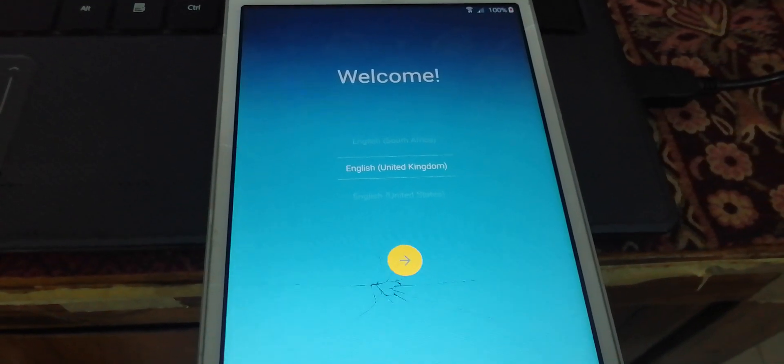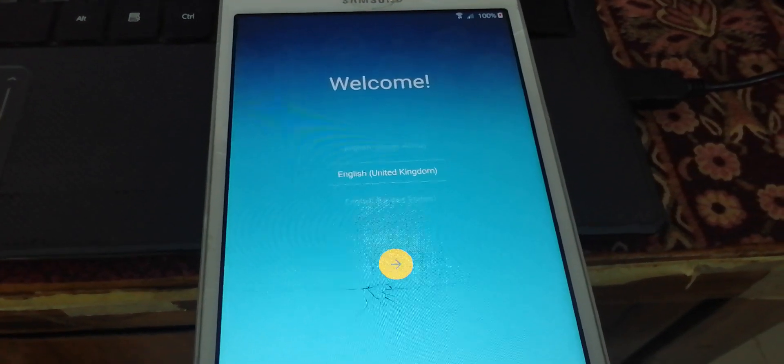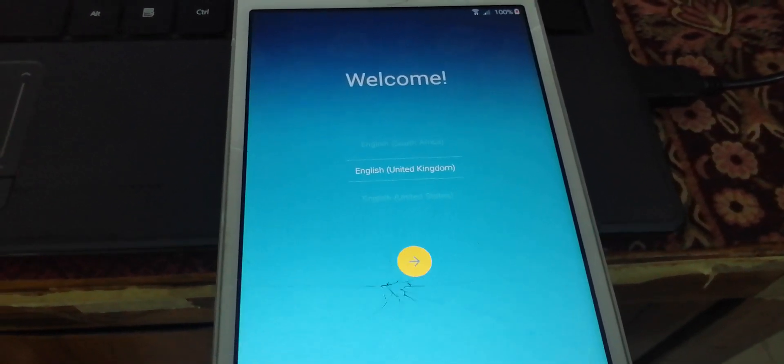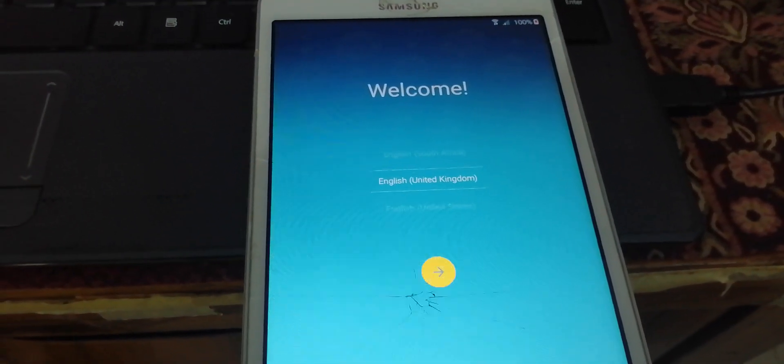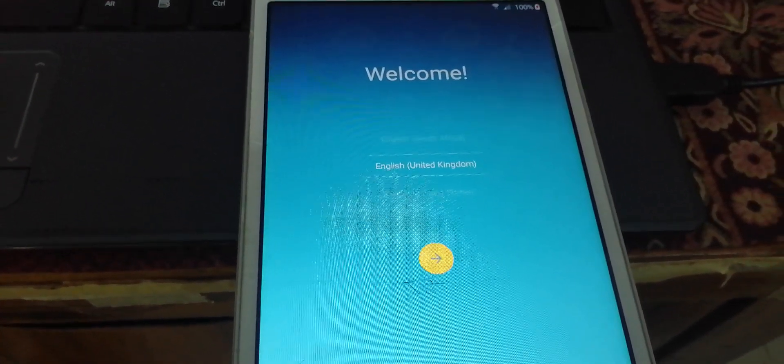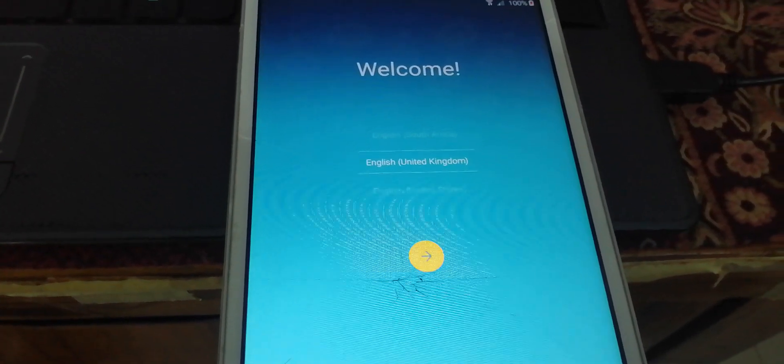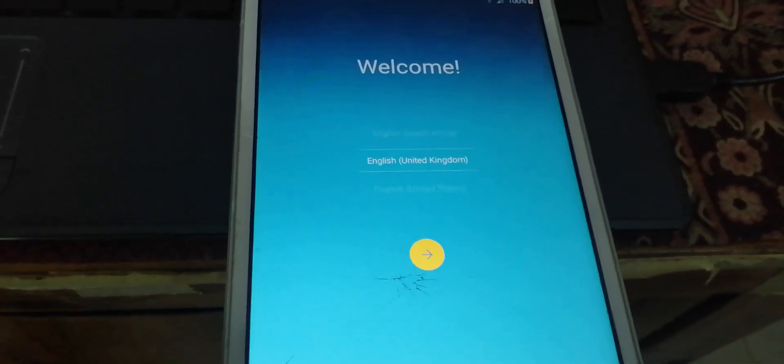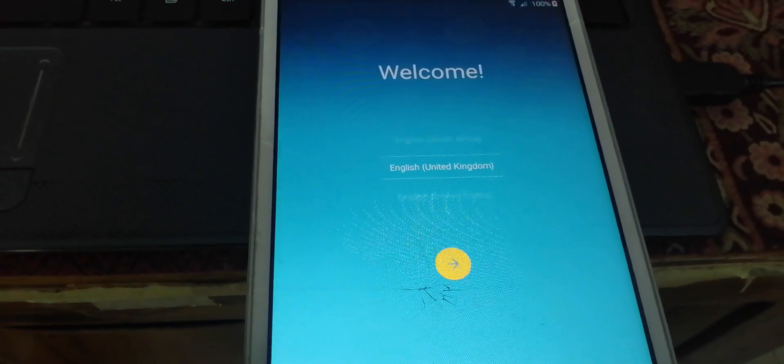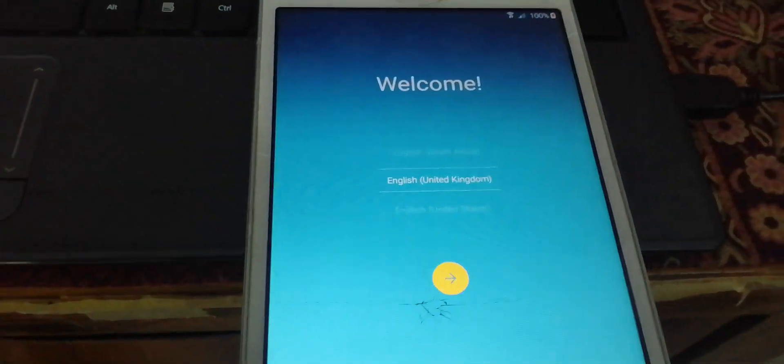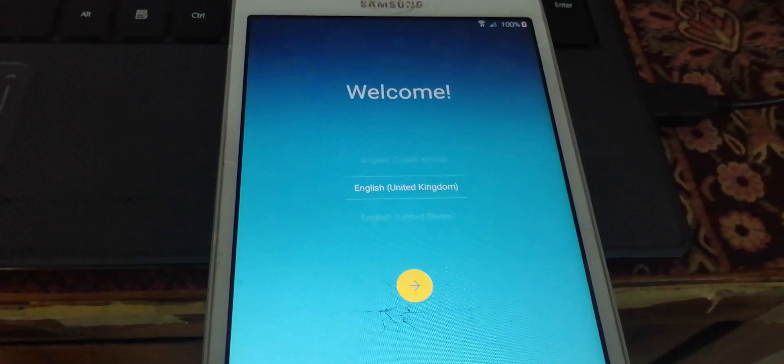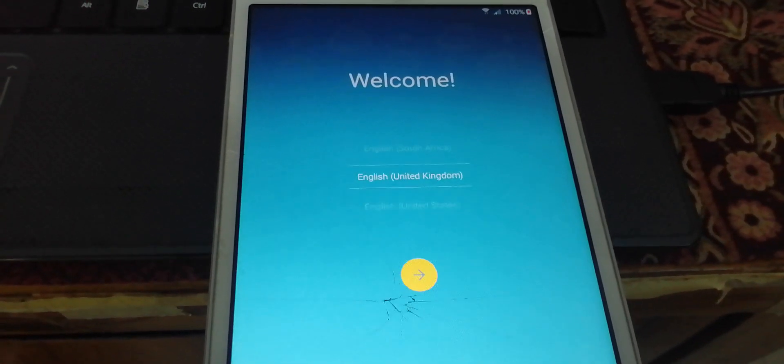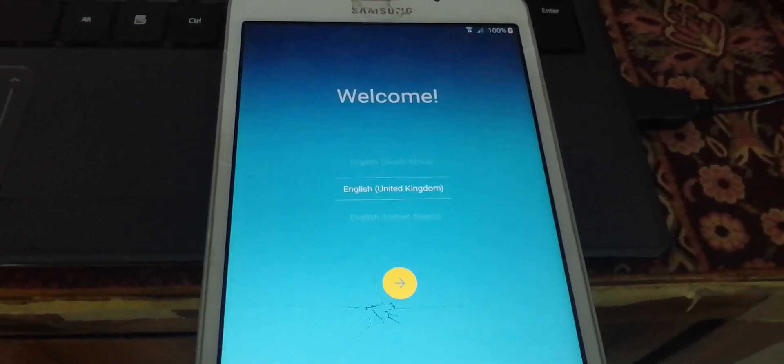As you can see guys, we successfully flashed a new stock ROM on Samsung Galaxy Tab A6. If you get any error or face any problem, just comment in the comment section. I will try my best to solve your problems. Thanks a lot.